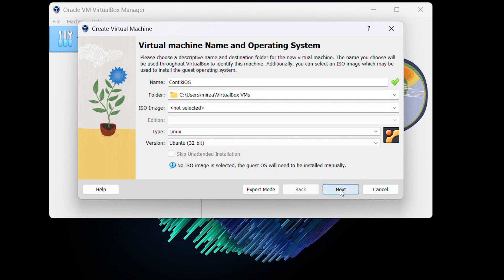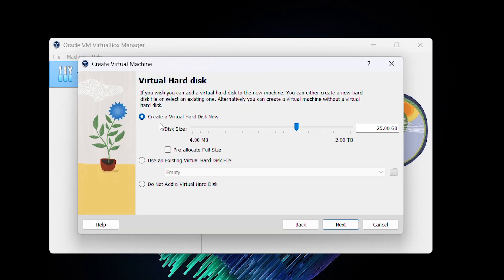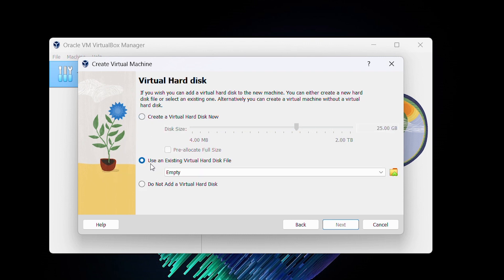Then click on Next and select memory. You can also configure this later. After that, choose a virtual hard disk. You have two options: create a virtual disk now, or use an existing virtual disk.